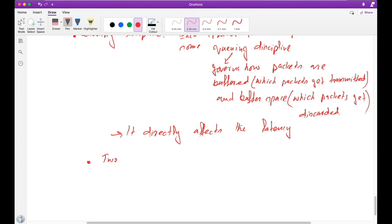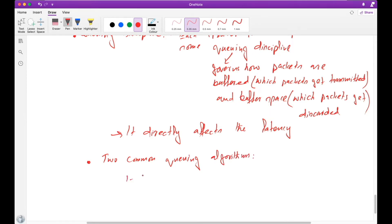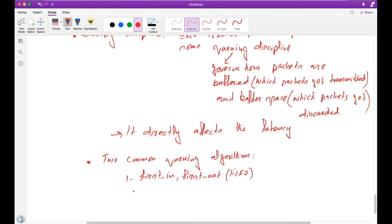The two common queuing algorithms are: number one, First In First Out (FIFO), and the second one is called Fair Queuing.